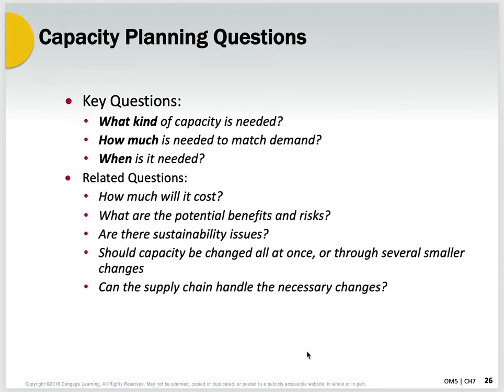One of the questions we ask is: what kind of capacity is needed? How much is needed to meet demand? When is it needed? And there are very important related questions. Maybe the first one is how much will it cost? What are the potential benefits and risks? If you're adding capacity, what are you doing? You're expanding your factory, building a new factory, or replacing an old inefficient line with a more efficient high-production-capacity line.